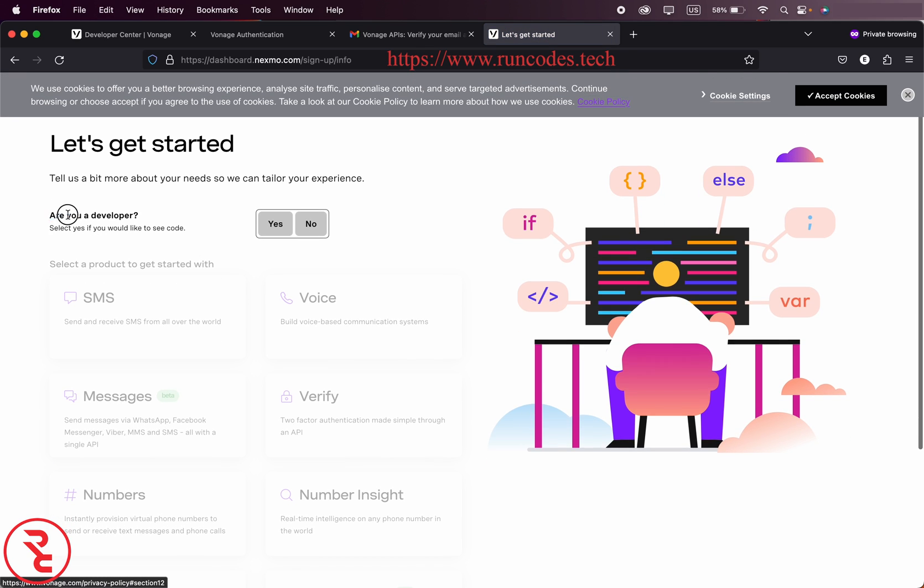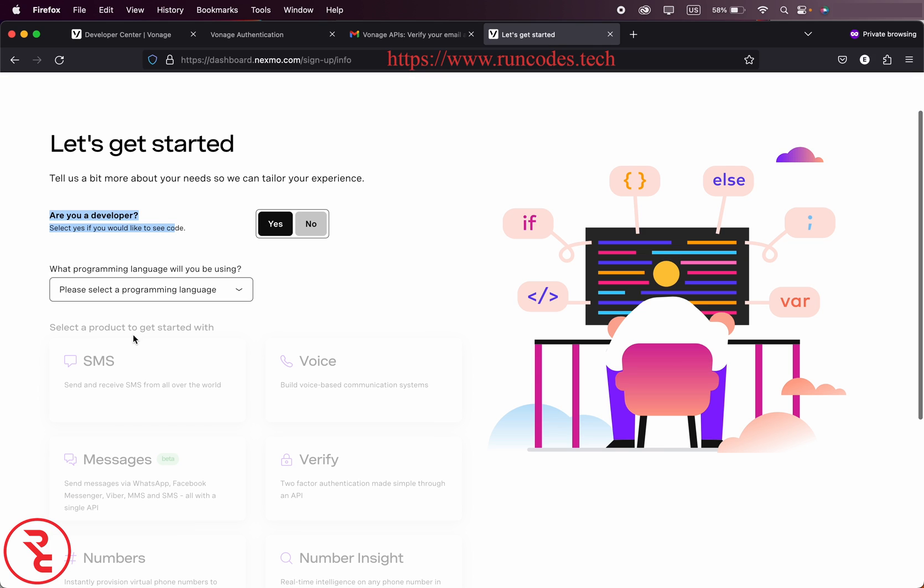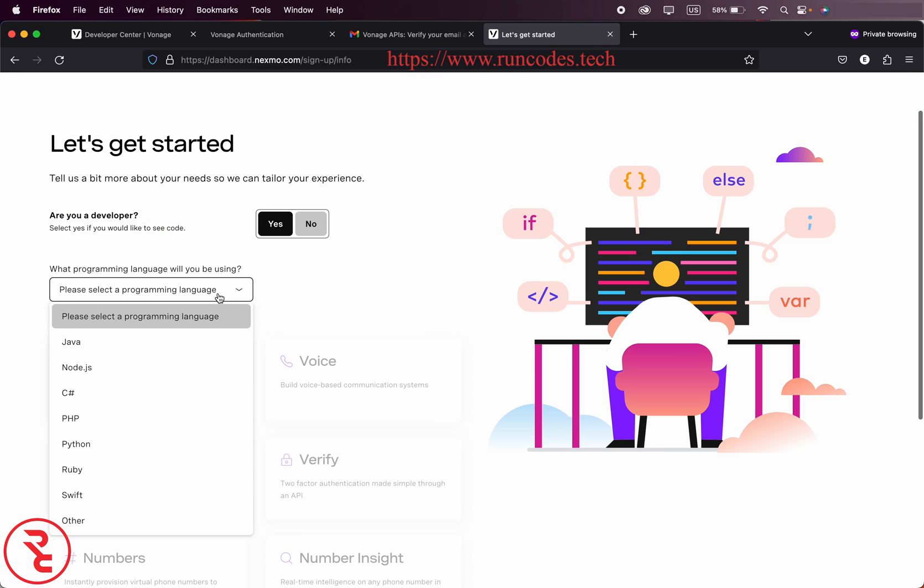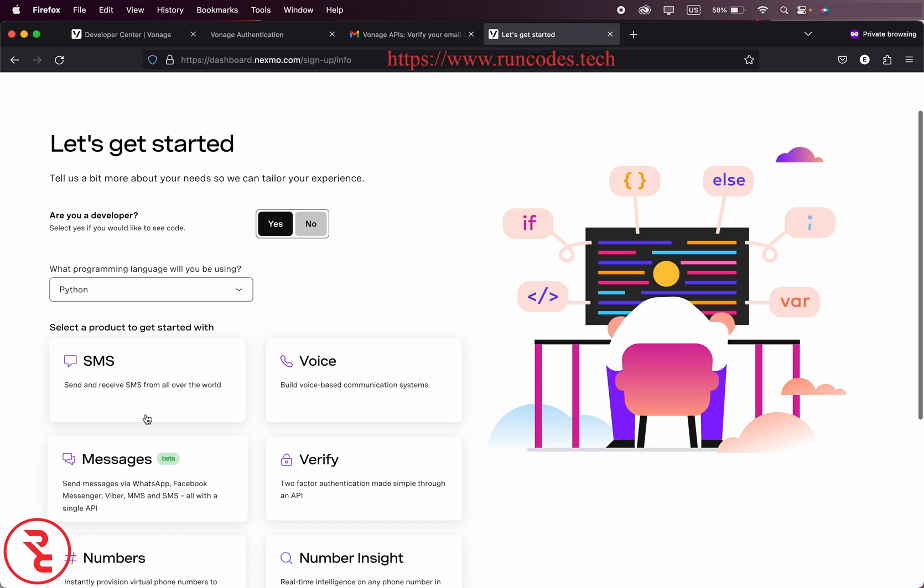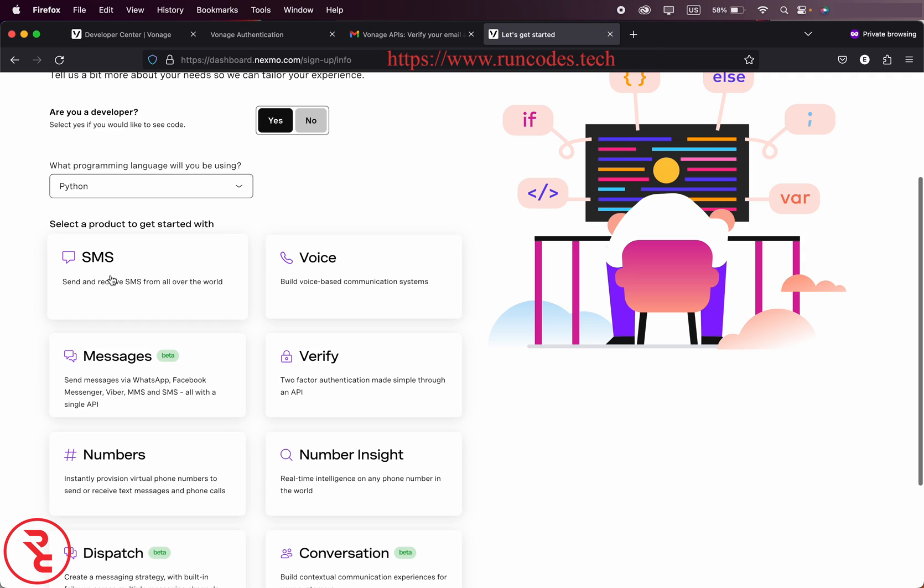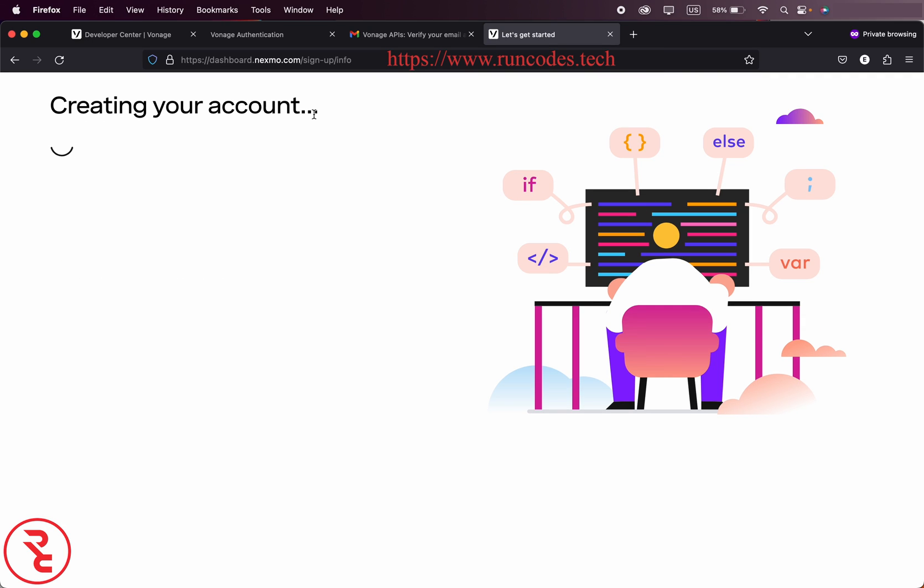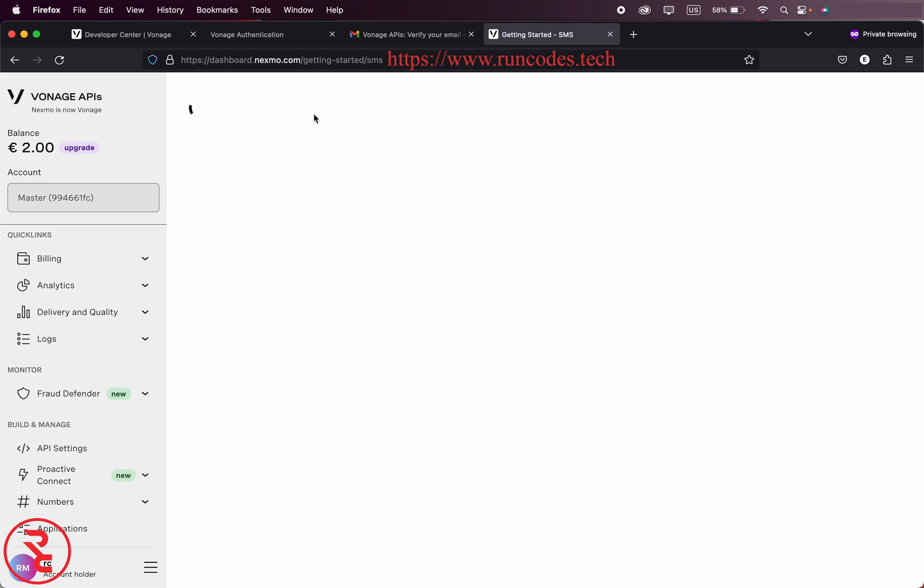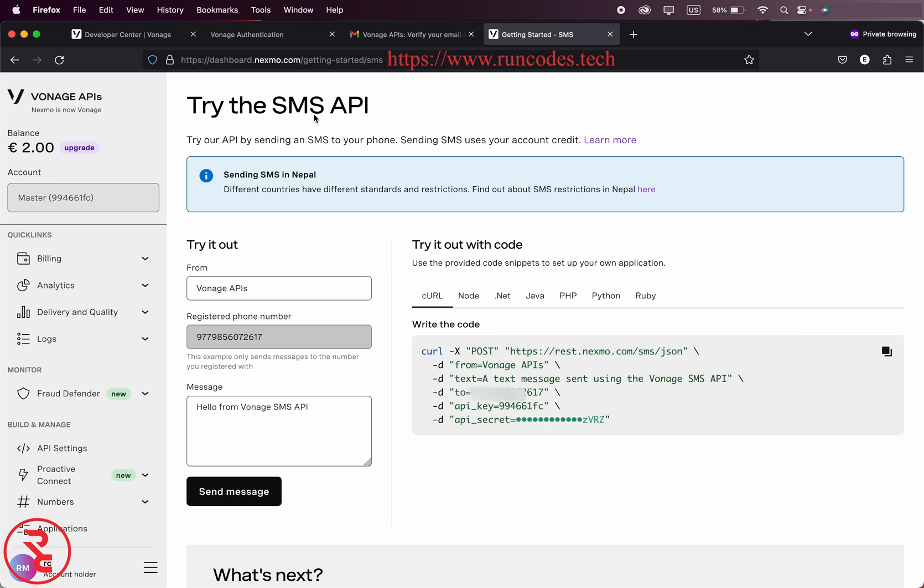Now here you developer, click on as and then select Python and then select SMS. It's creating our account.